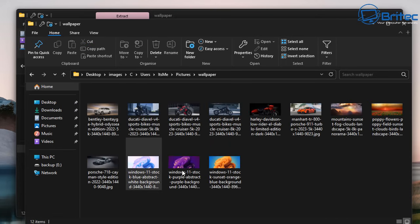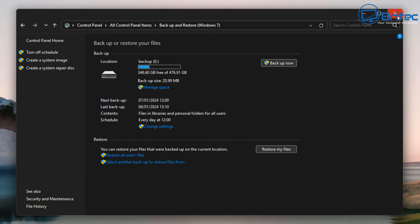That covers the backup section. It's really important to back up your data on a regular basis — if you get hit with ransomware or anything like that, you'll lose everything. It's a basic program but it does what you need. You've got 'Backup now,' 'Restore my files,' 'Restore all users files,' and 'Select another backup to restore files from.' You can also change settings and manage the backup space — and it's all been around since Windows 7.